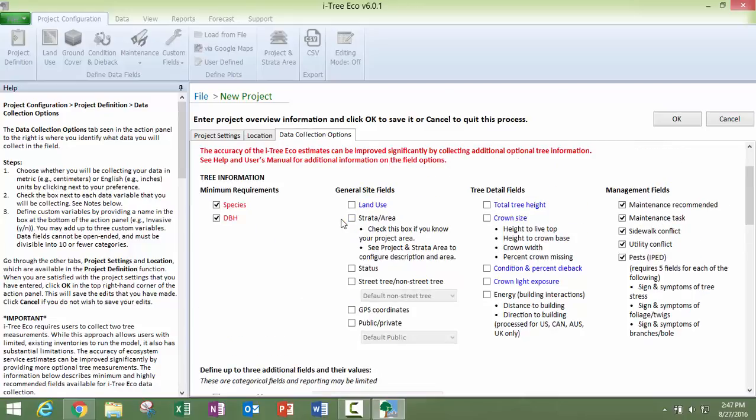Now what stratification is, is dividing a project up into pieces. So for example, if you are collecting data at four different parks, you could stratify your project so that you can make comparisons between those parks. Or say you are collecting street trees in different neighborhoods. You could stratify your project to make comparisons between the street trees that are within those different neighborhoods.